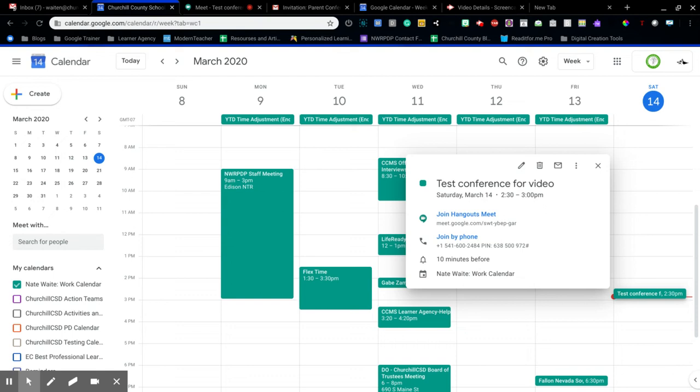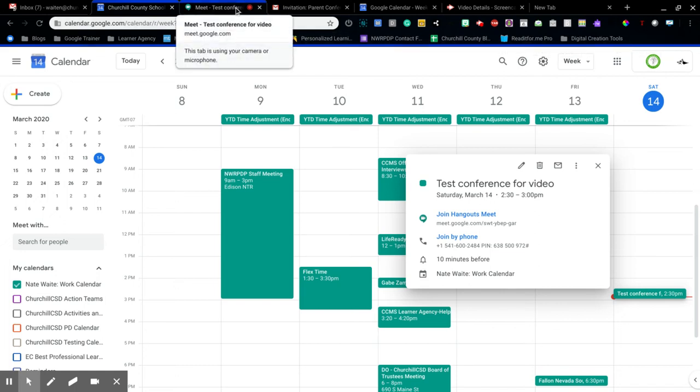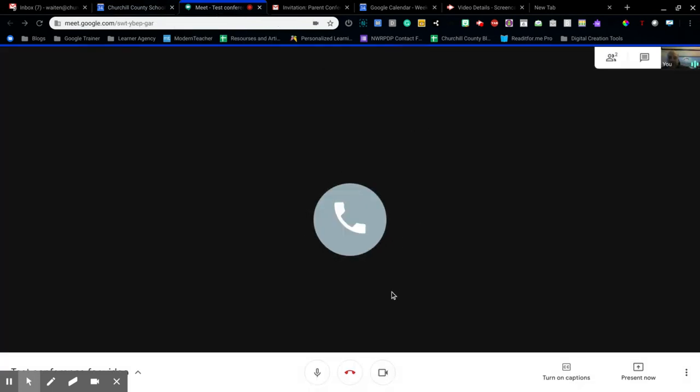If I come over here to my meeting you can see it says two people. So it shows somebody called in and myself. I'm here obviously on a call.